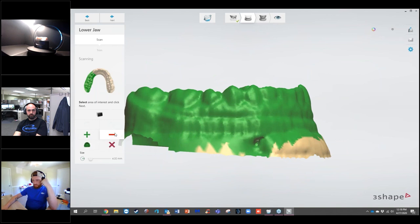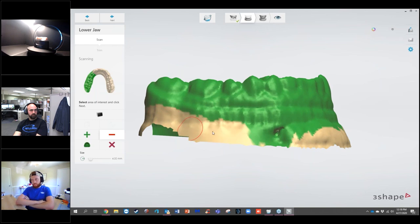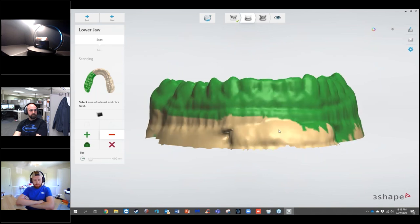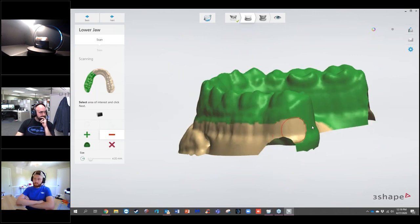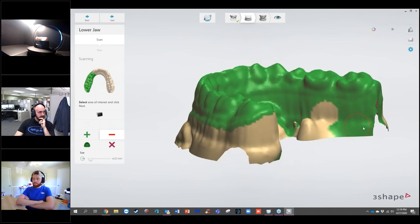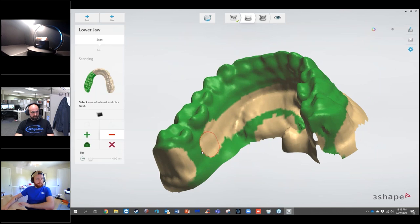The purpose of the selection is that we don't need all the information when we scan a model. The scanner will pick up base information we don't need. If you scan everything, it increases scanning time. You can trim away the information you don't need to shorten scan time and make the file size smaller, which will decrease loading times when you're designing.